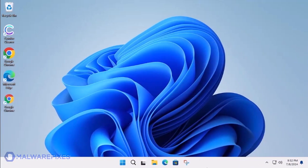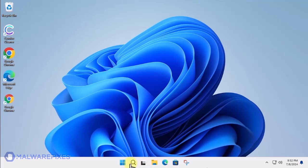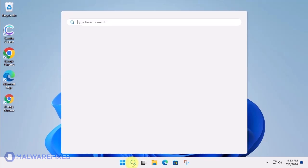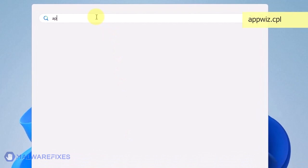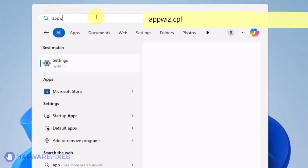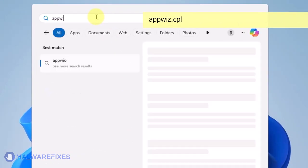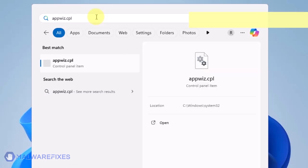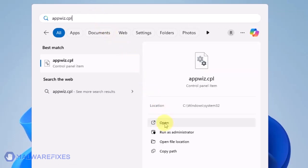At this point, we will uninstall any unwanted programs from Windows that may be causing the search hijacking. Click on the Windows Search icon and then type AppWiz CPL in the search field. Click on Open to run the Programs and Features window.